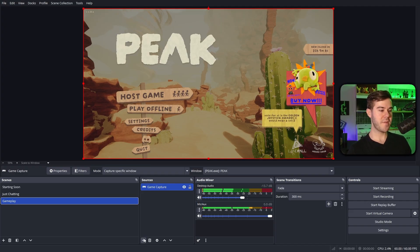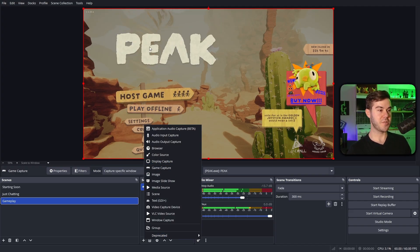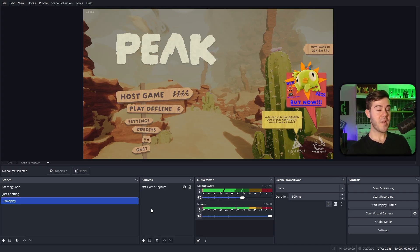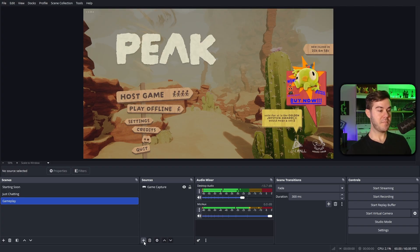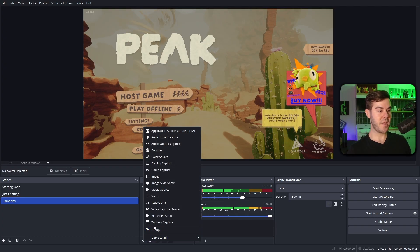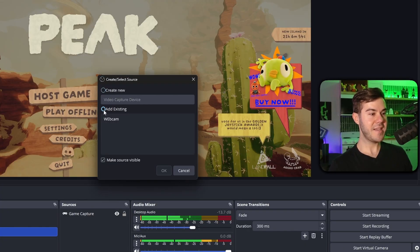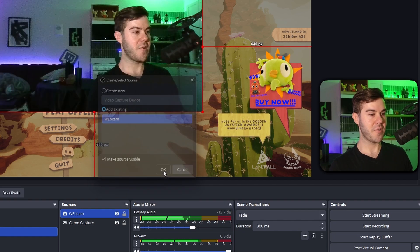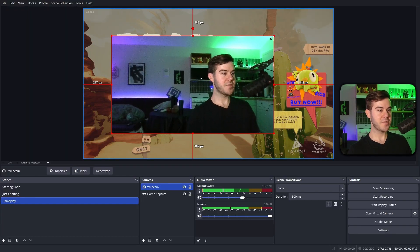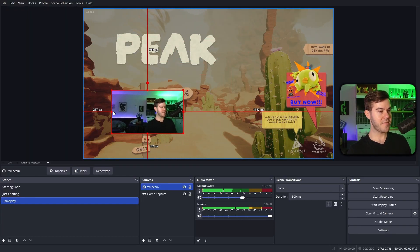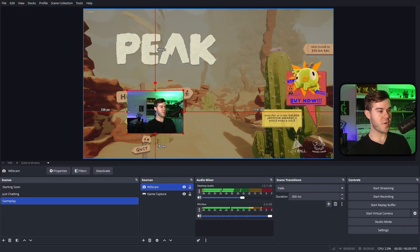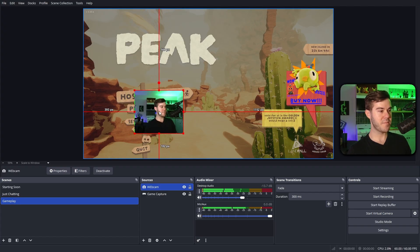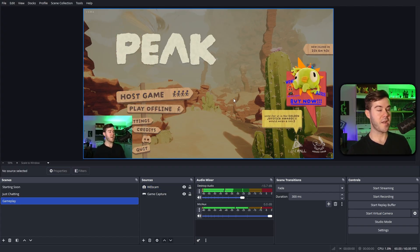If that doesn't work for you, you can just use a display capture. It'll just capture your entire screen instead. But now we wanna add our webcam, so if you want to, you can hit the plus button, and then video capture device, add existing, click on webcam, hit okay. Then we have our webcam here. You can use the corners to resize it, and then hold down the alt key to trim it, crop it left and right to make it more symmetrical, and then drag it to wherever you want on the screen.